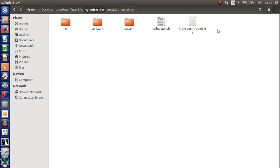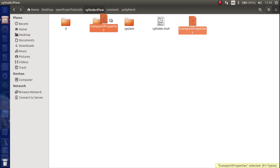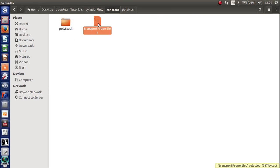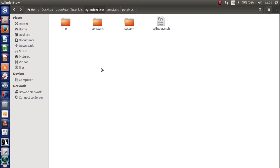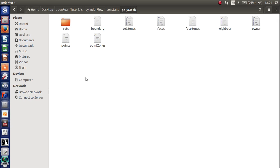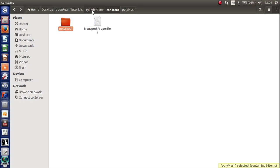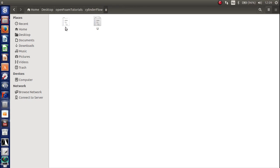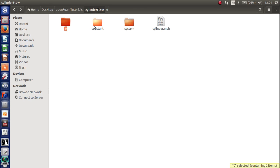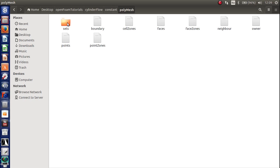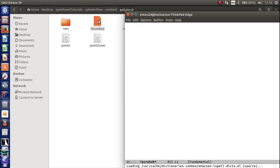So go back and copy the transport properties back into the constant folder. There you go. Now there are three files I want to modify now. One is the boundary file in the Polymesh folder. And it's the boundary conditions of the P and U files. So first we modify the boundary file which is here. So open up this one.